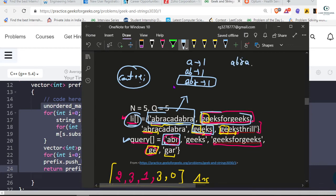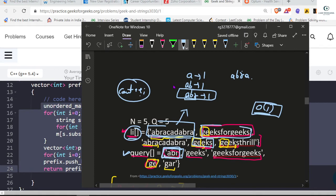How much time for search? Big O of one. In an unordered map, the search time complexity is O(1). So in constant time, all the strings will be found.